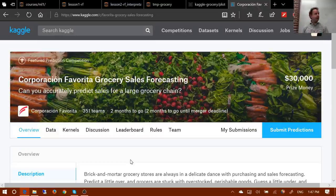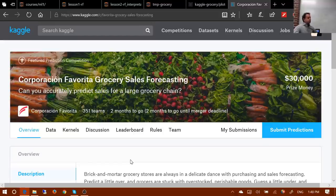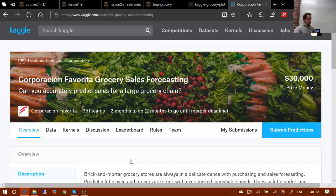Another student elaborates: for every store, every item, every day, we have related information available — like the location where the store was located, the class of the product, and the units sold. Based on this we're supposed to forecast, in a much shorter time frame compared to the training data, for every item how much it's going to sell — only the units.